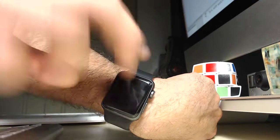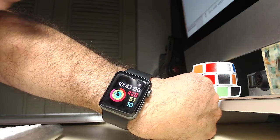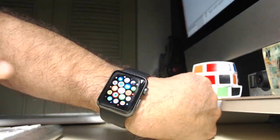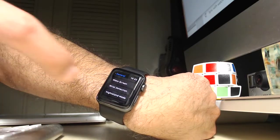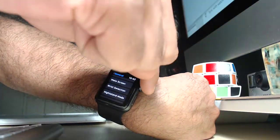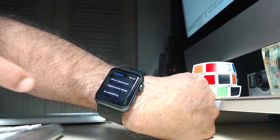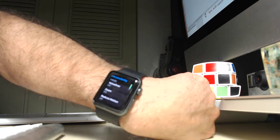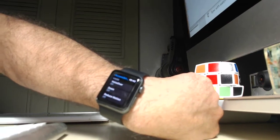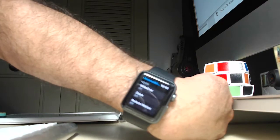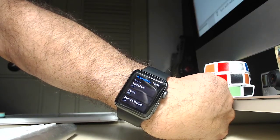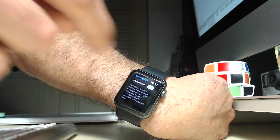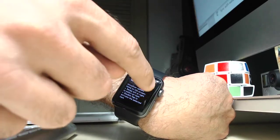For that, I'll go into my settings. So press the crown and then I go into my settings right here. And under general, I'll go into accessibility. And then the first option, if my camera decides to focus, the first option is VoiceOver. And what I'll do is I will select it and turn it on.